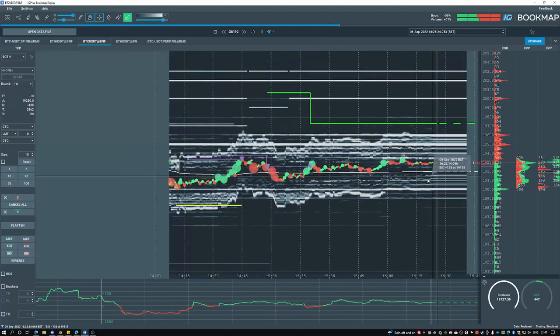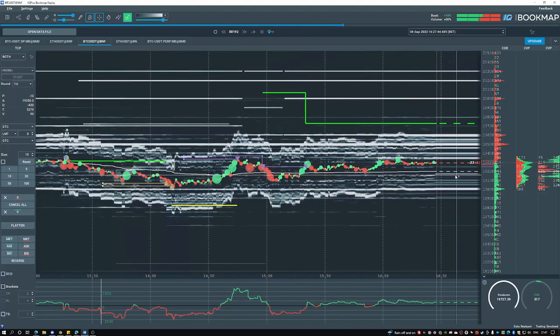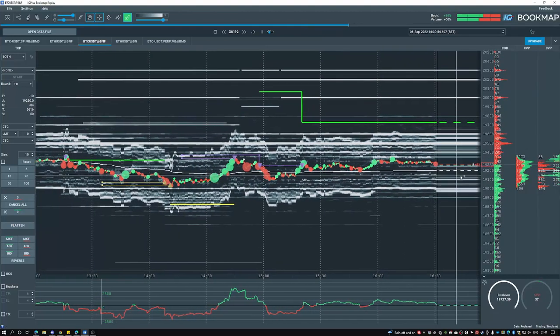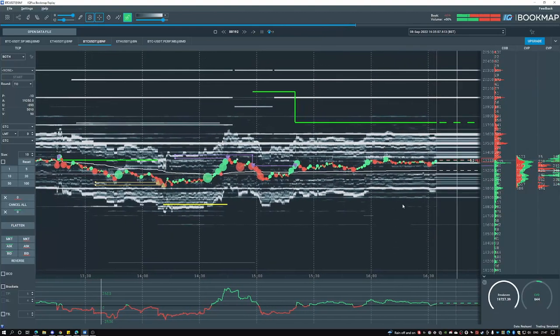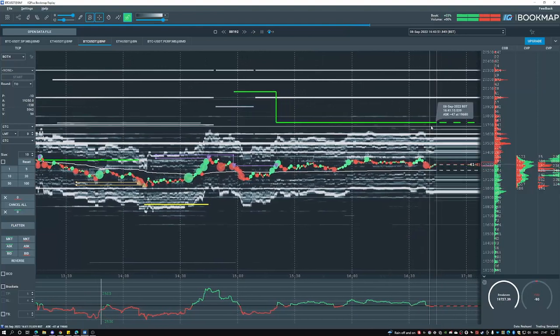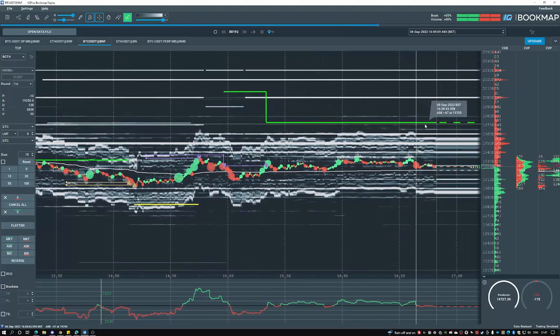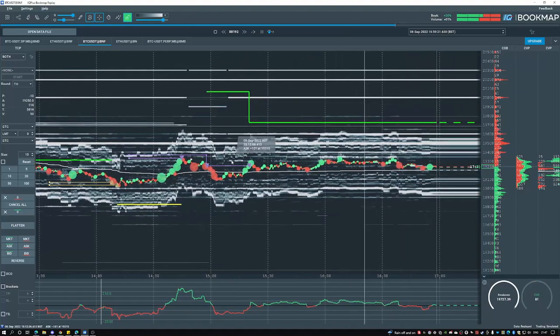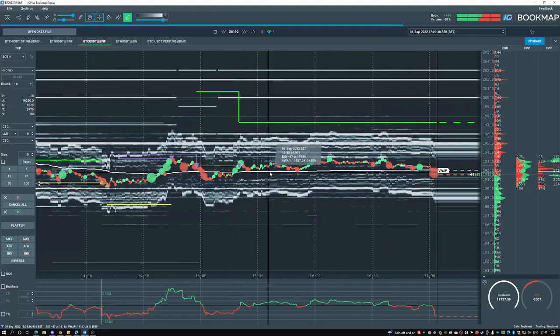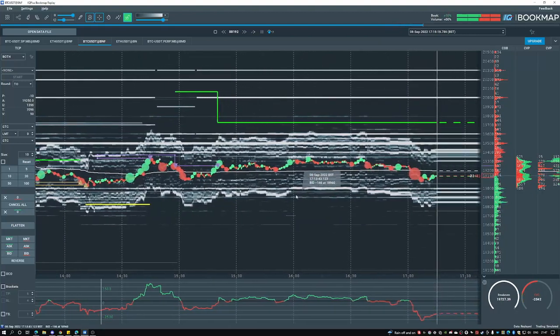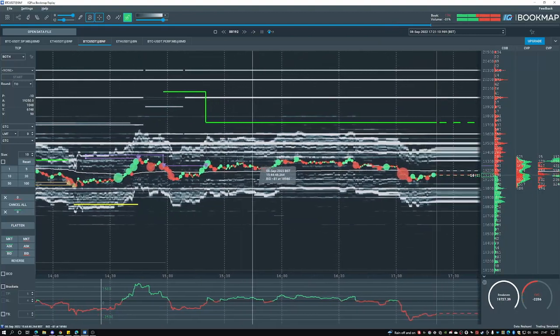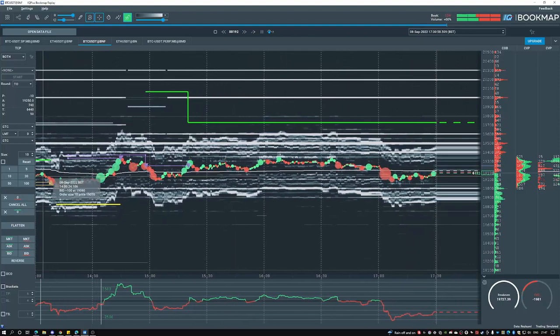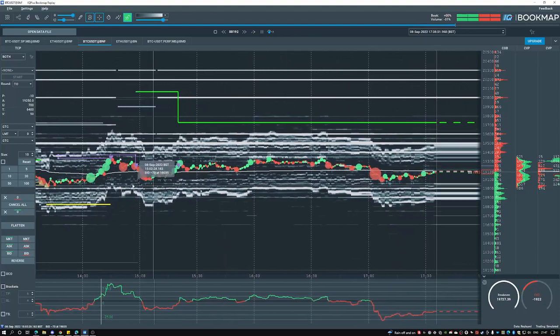This carries on consolidating for a bit and notice that break even point doesn't change because again I only entered into that ten contracts. There we go, it slowly broke down. Now I'm happy with the break here.